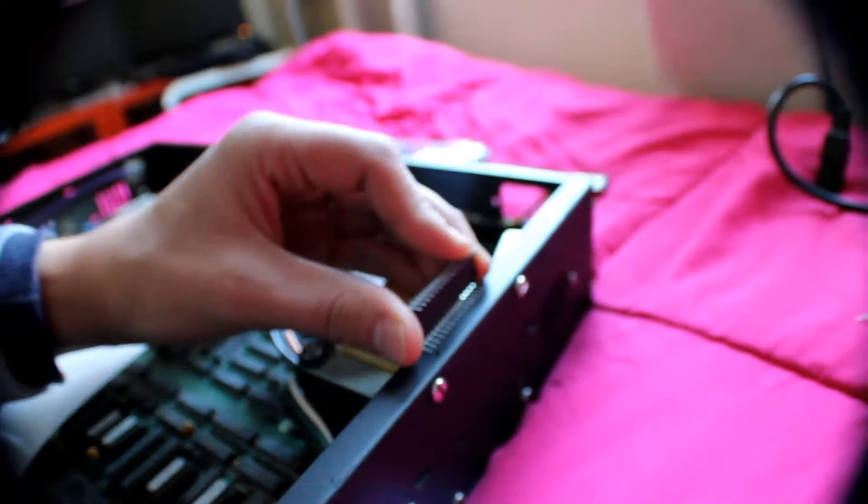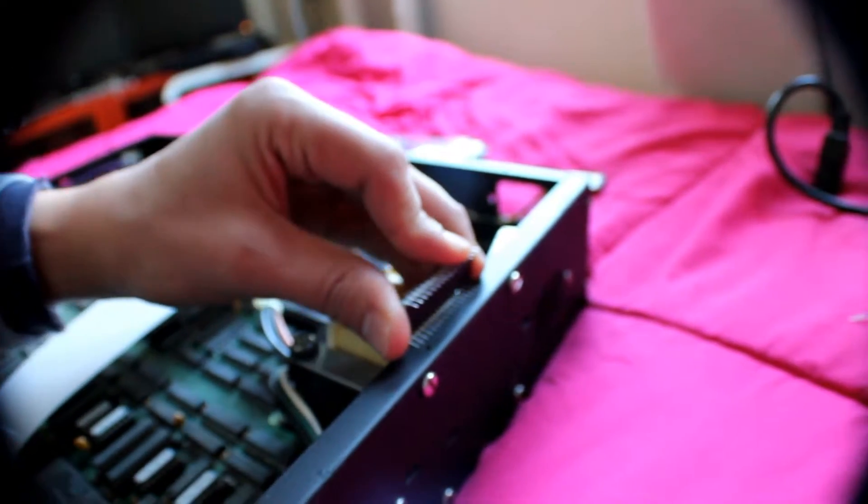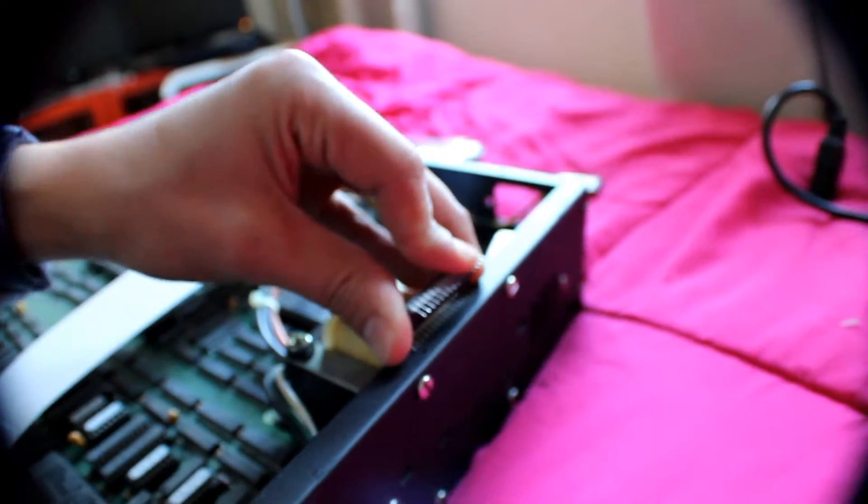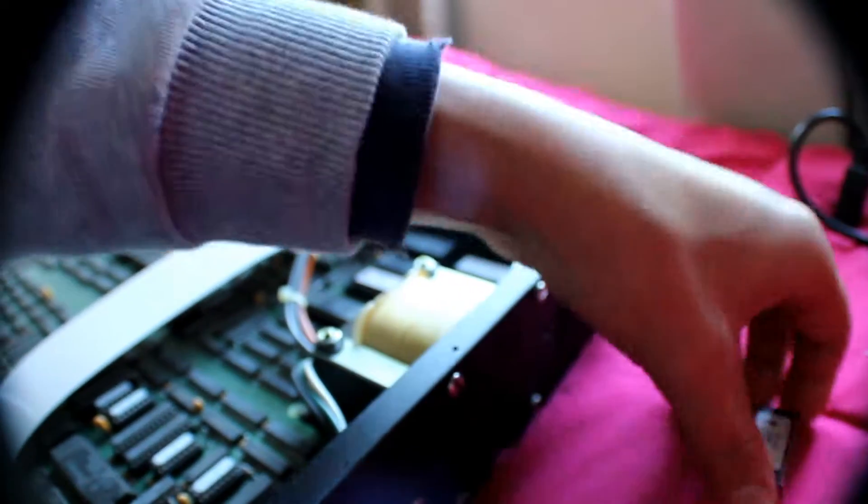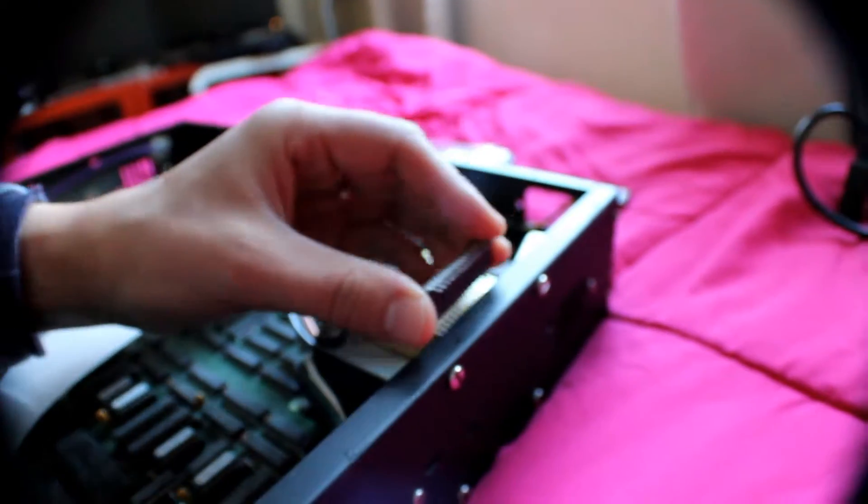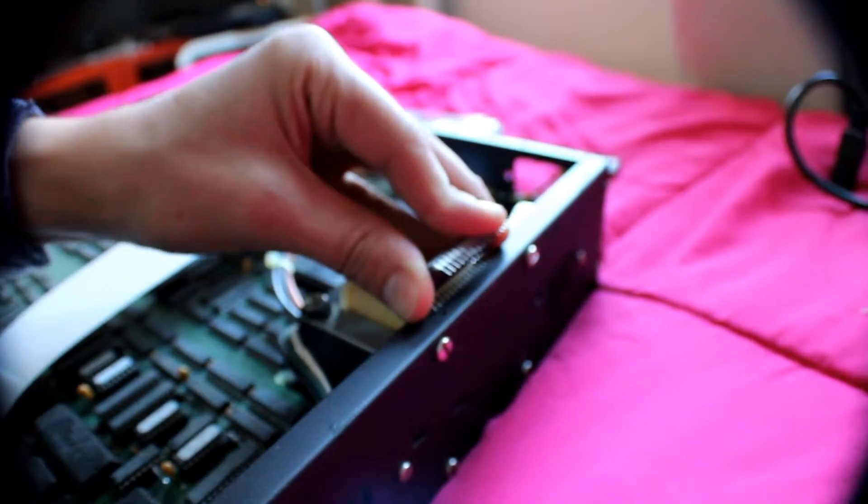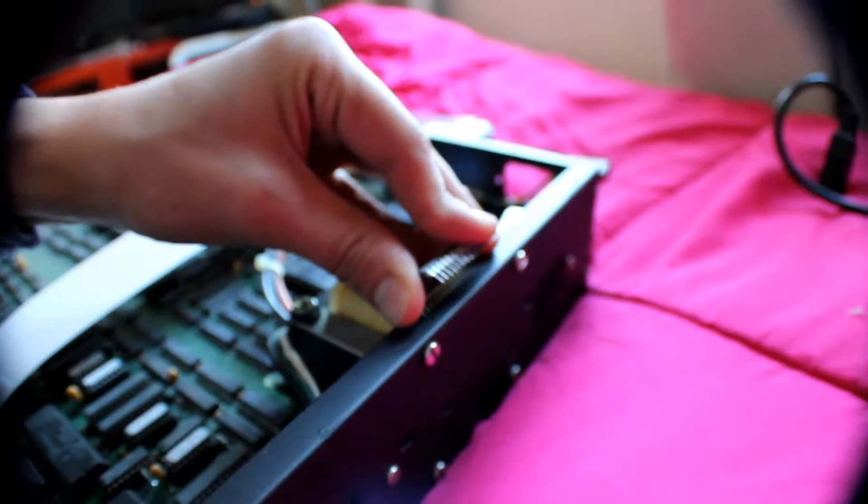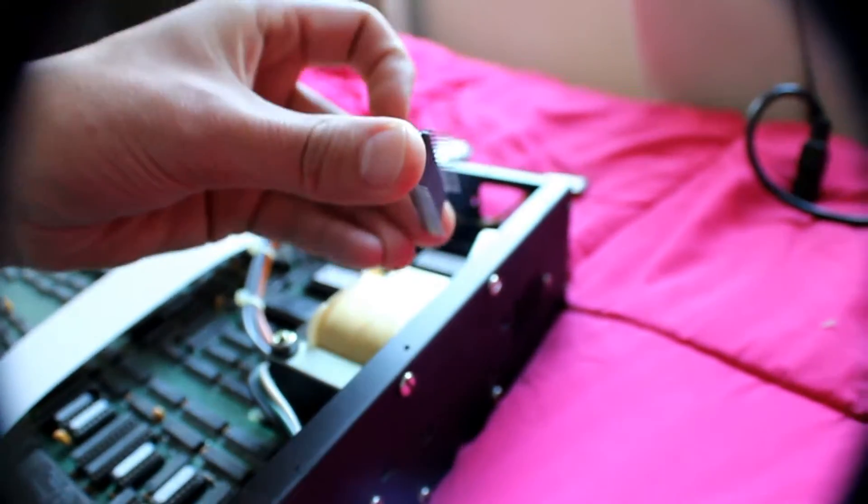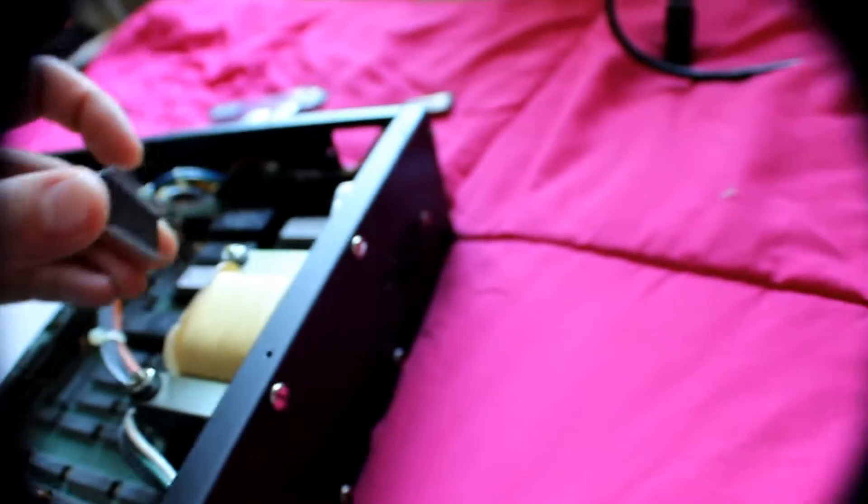One little trick with the legs: you can bend them over a little bit, like placing them on a flat surface, so it will go in perfectly.